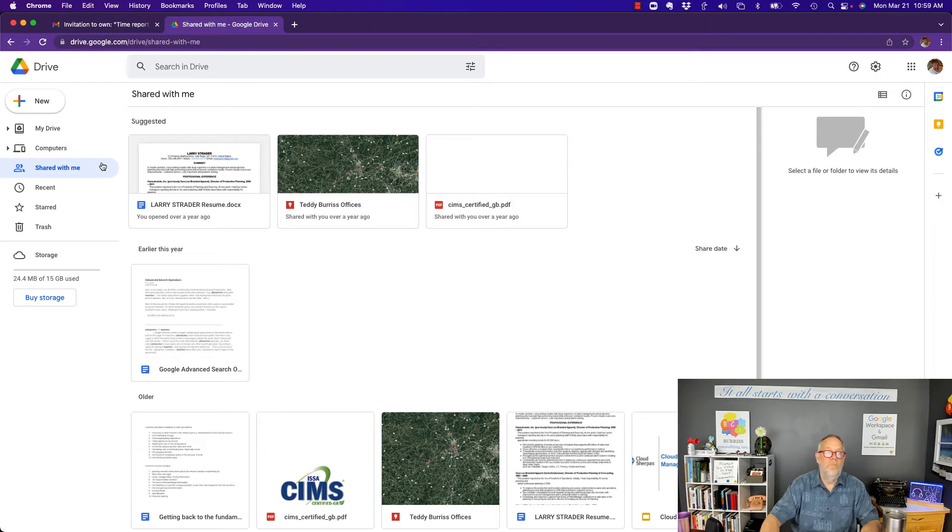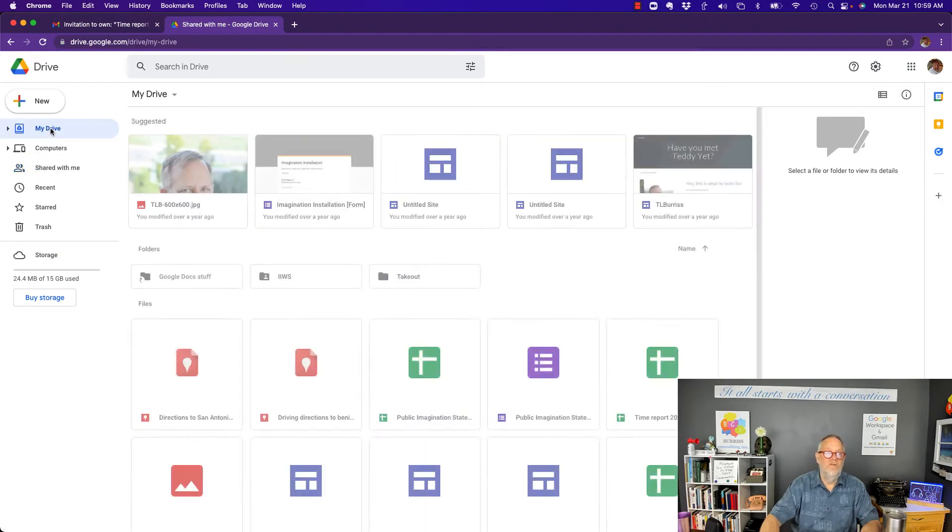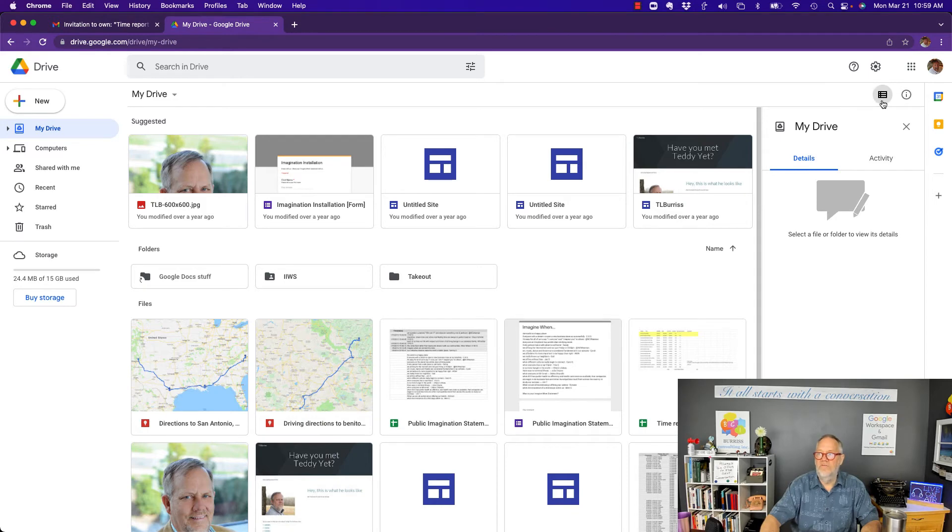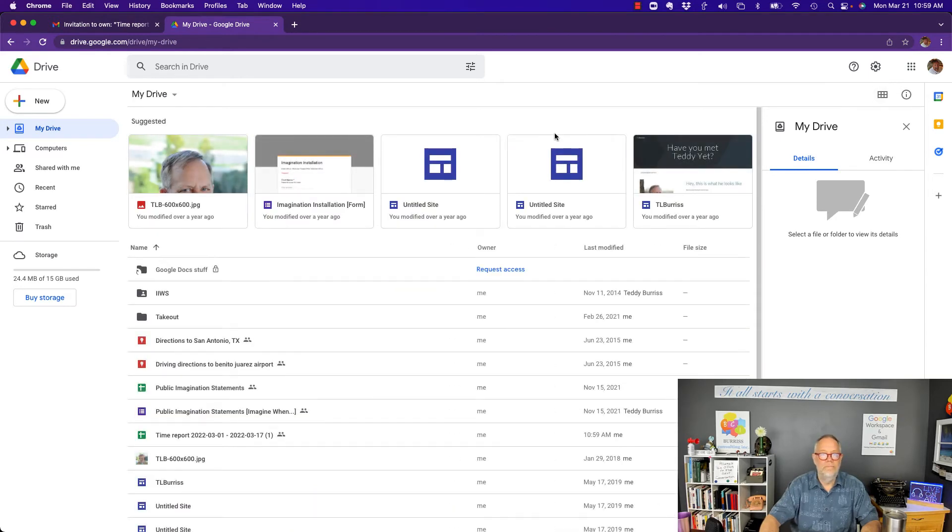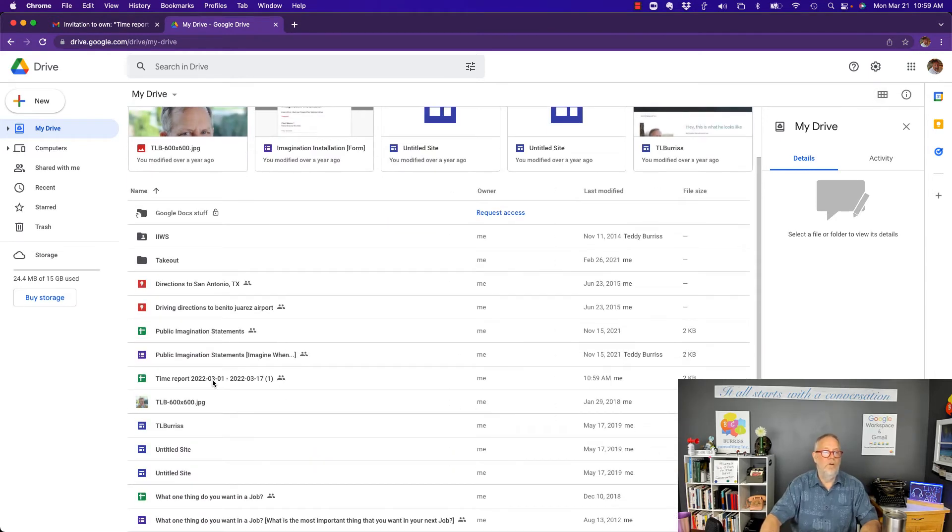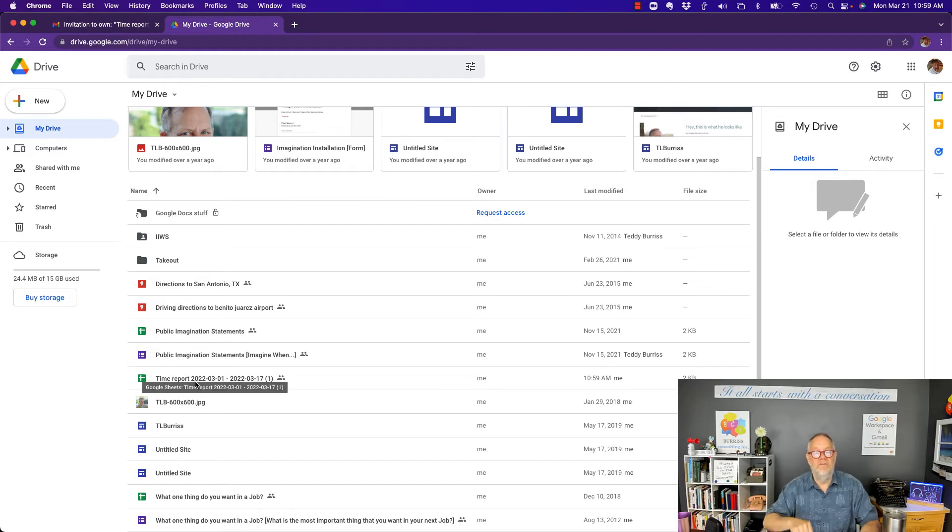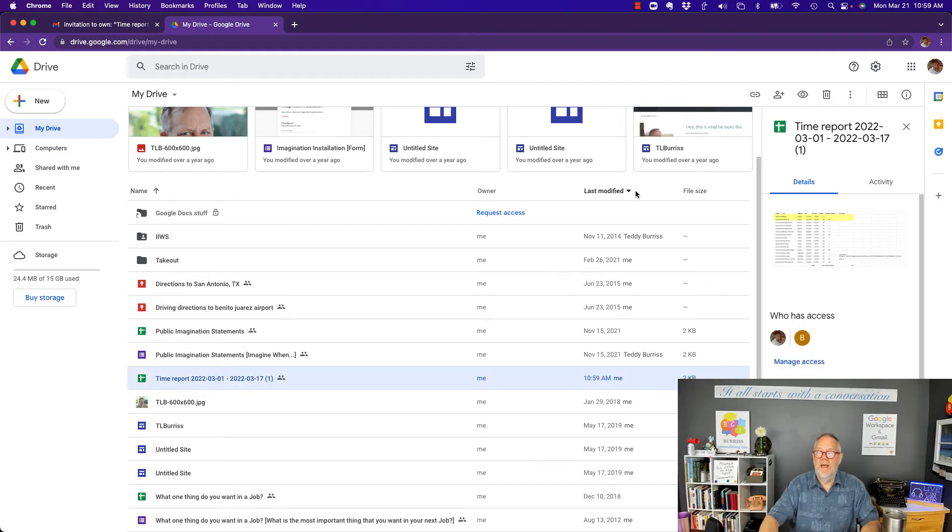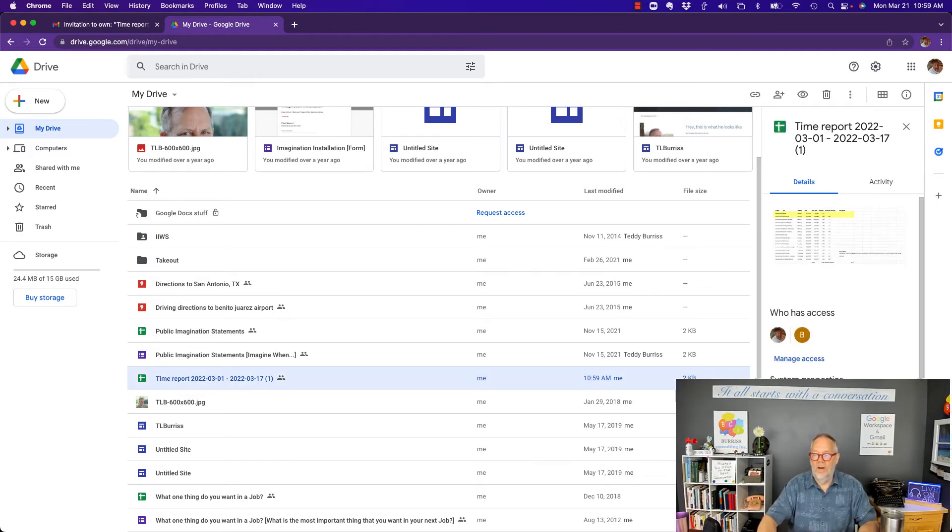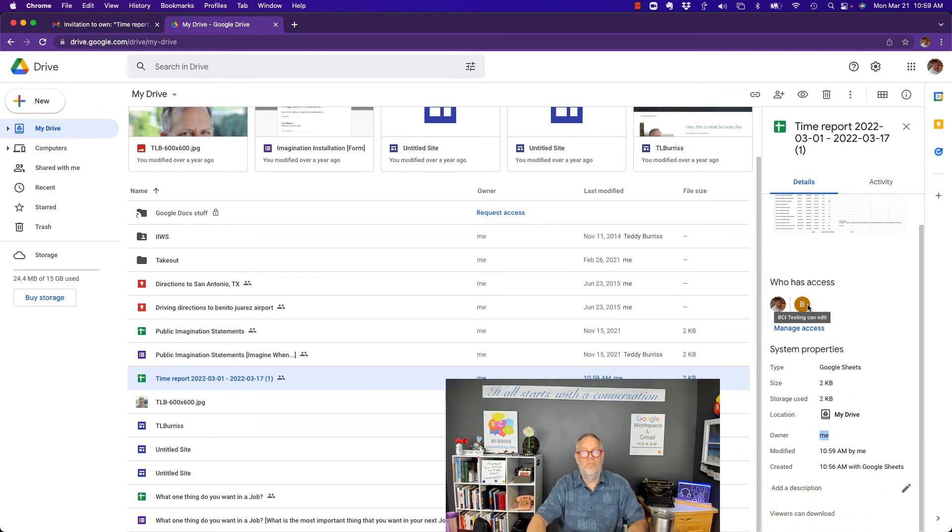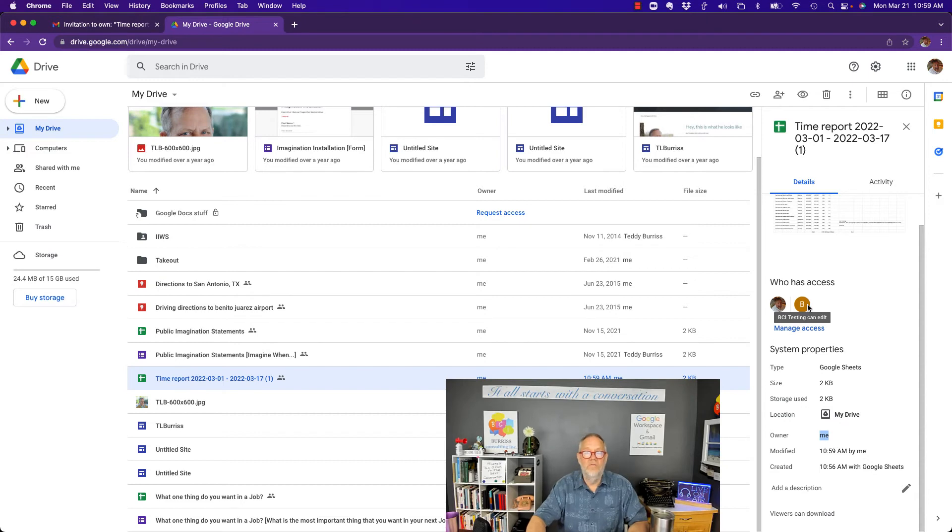It's not here because where it went to is it went to my drive. Where is it? Let me change the way this displays. Time report. It is now under my drive because I have taken ownership of it. So, if I click on that, if I can go look, I can see that I am now the owner, but it is still shared with BCI Testing or Burris Consulting.